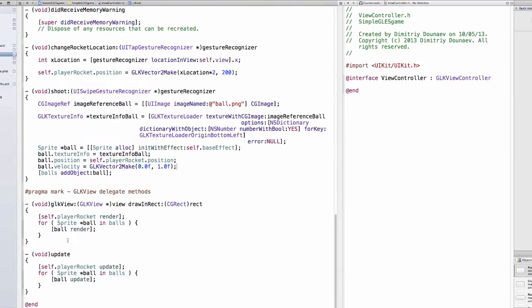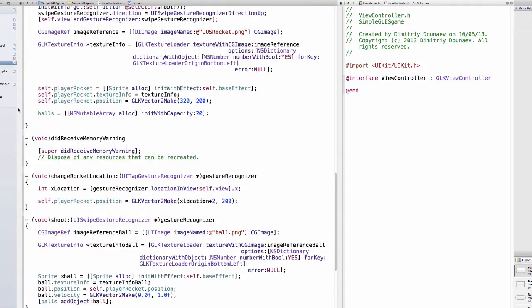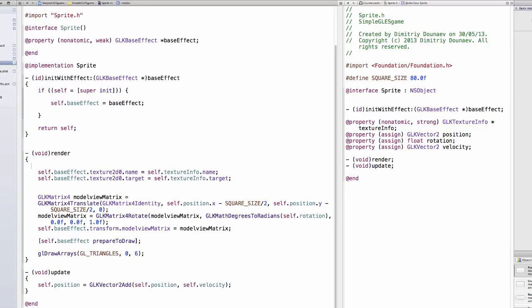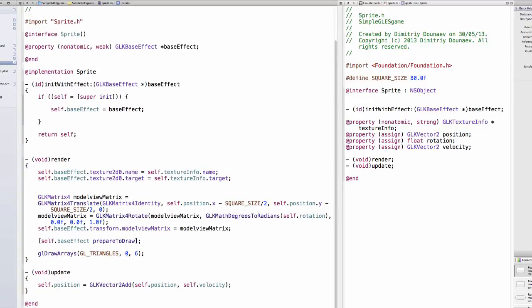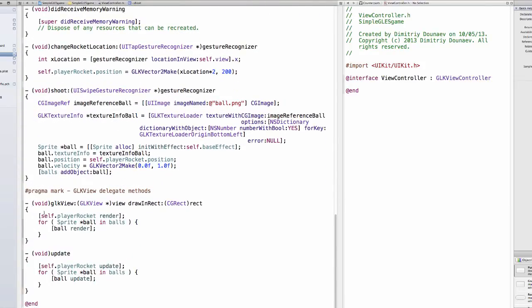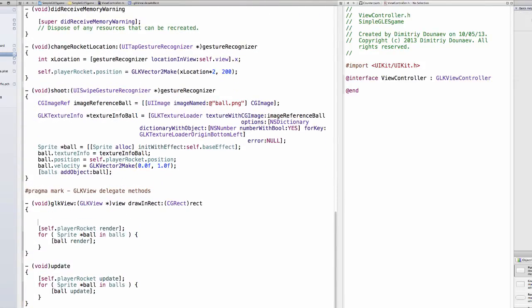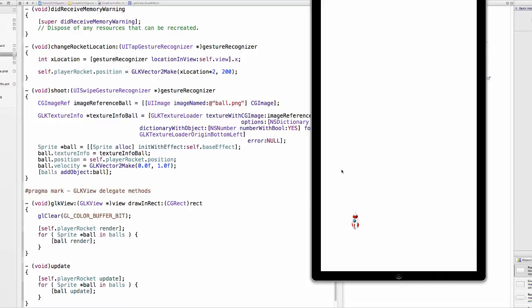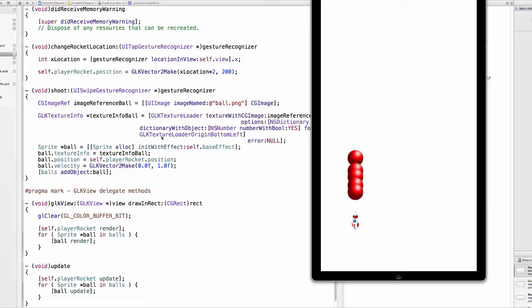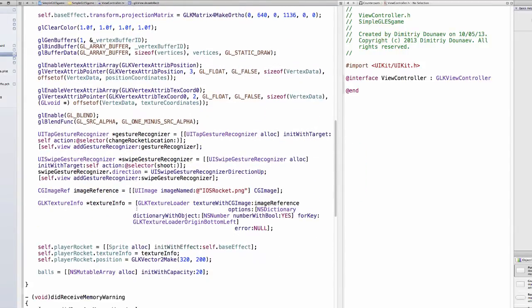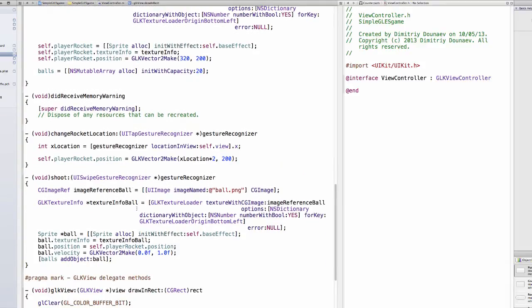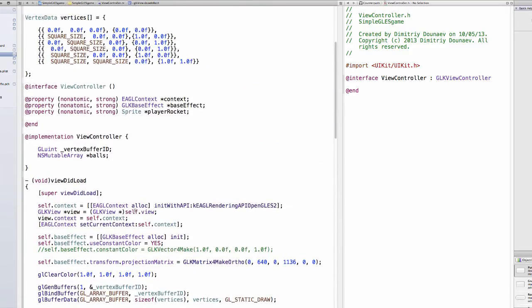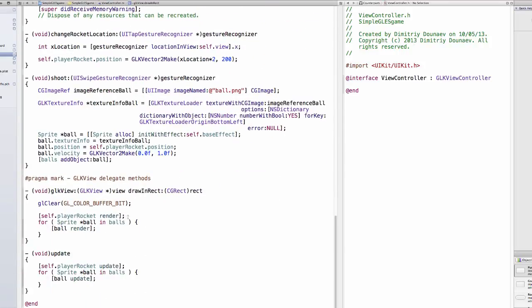One more thing we forgot to do is go into your sprite.m file in the render method and take this glClear function. This really should be in our drawInRect method, we only have to clear our screen once every frame. And now when we swipe up, our rocket shoots a ball and it keeps adding the balls. A couple of problems at the moment, first off our view controller is kinda messy.